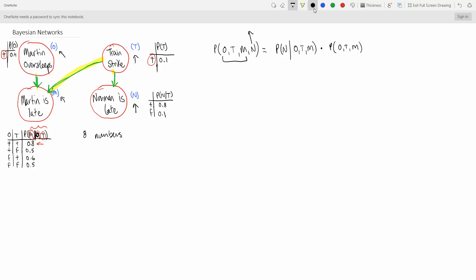Just a bit of a crash course from stats: if you have AND — event 1 is happening and event 2 is happening — then it's multiplication. If you have OR — event 1 is happening OR event 2 is happening — then you have addition. Here, because we're working with the probability of all these events happening at the same time, it's AND, so it's multiplication, which is why we're multiplying here.